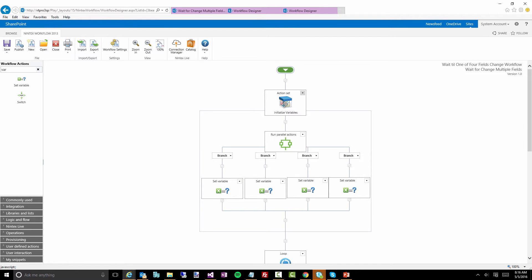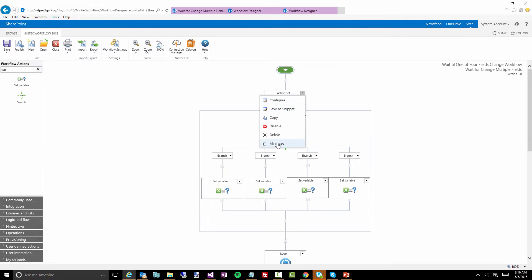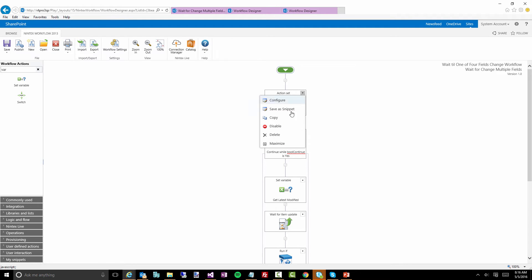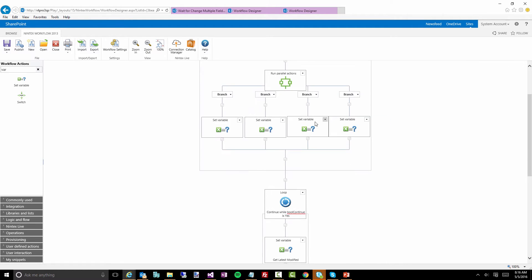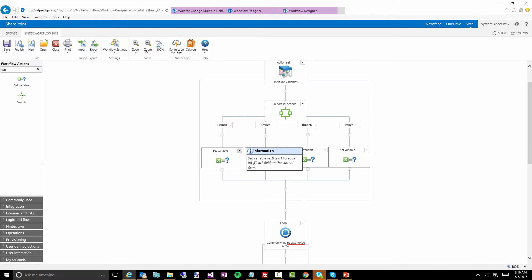The first thing I do is use an action set, just because I like to wrap up a bit of my workflow logic and be able to minimize it — it kind of hides the initialization stuff from the rest of the actual business logic.